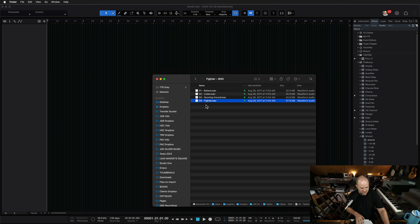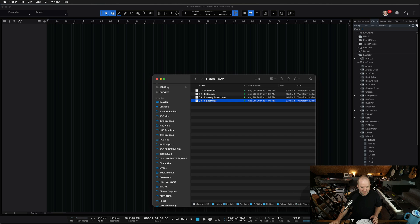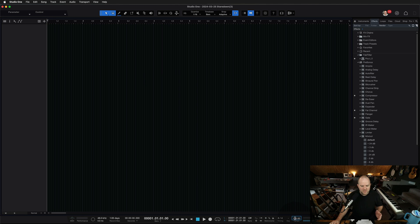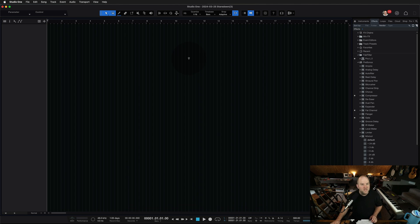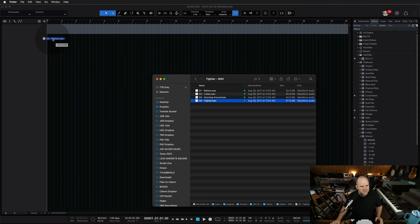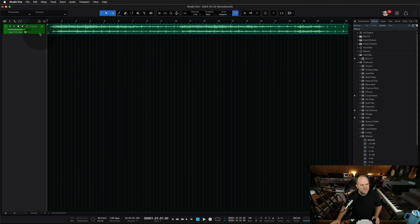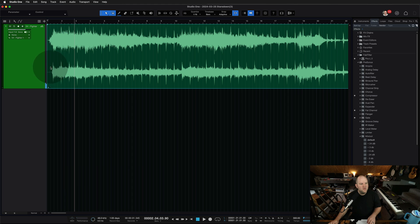Let's turn 'Stretch audio files to tempo' off and create this new song. I've got this song called Fighter in Finder — let's listen to it, then drag it into our song at a ridiculous 300 BPM tempo, just for demonstration. Let's hit play and see if it's way faster or if it's the same. It's the same. So the question is, why is it the same? Why is it not following the tempo of the song?